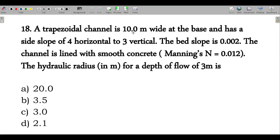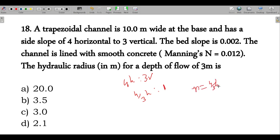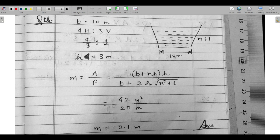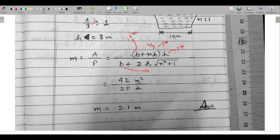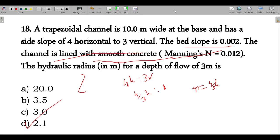Next question: a trapezoidal channel 10 meters width at the base has a side slope of 4 horizontal to 3 vertical. So n = 4/3. Depth is 3 meters, bed slope is given, channel lined with smooth concrete, Manning's constant is given. Hydraulic radius = wetted area divided by wetted perimeter. Area = (b + n×h) × h = (10 + 4/3 × 3) × 3. Perimeter = b + 2h × √(n² + 1). Substituting values: hydraulic radius = 42/20 = 2.1 meters. Option D is correct.